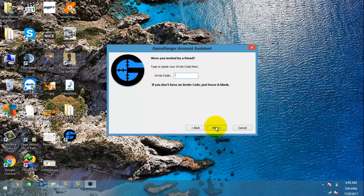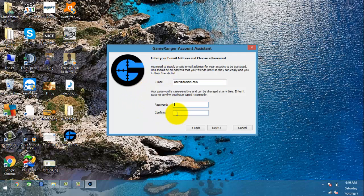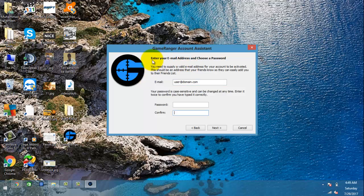You will put your email address here and your password for the GameRanger account you want to make, confirm it, and then click Next. You will receive a confirmation code in your email and you have to click the link in that message in your inbox.